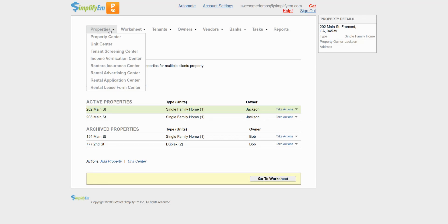In this video, we're going to show you how to record owner draws and contributions and how to allocate them.